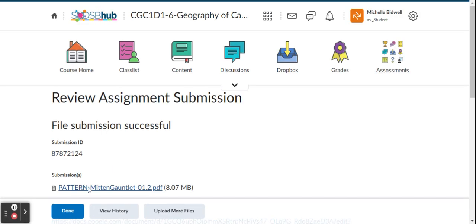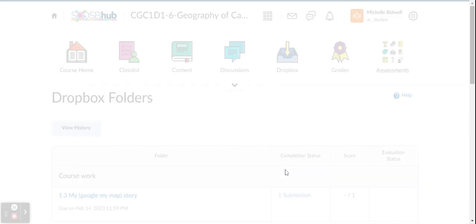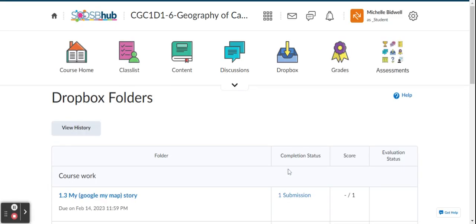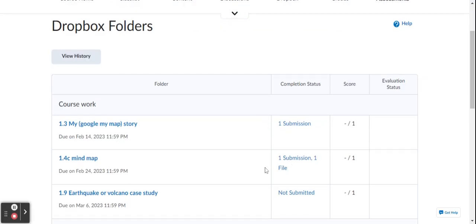And then I'm gonna hit done because submit is not enough apparently, and I should have one submission, one file in my completion status when it is finished.